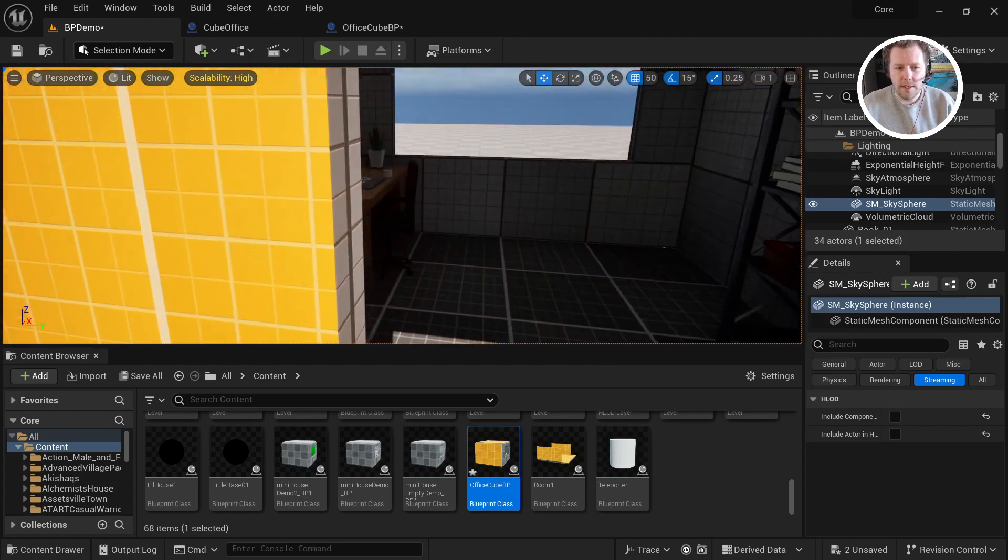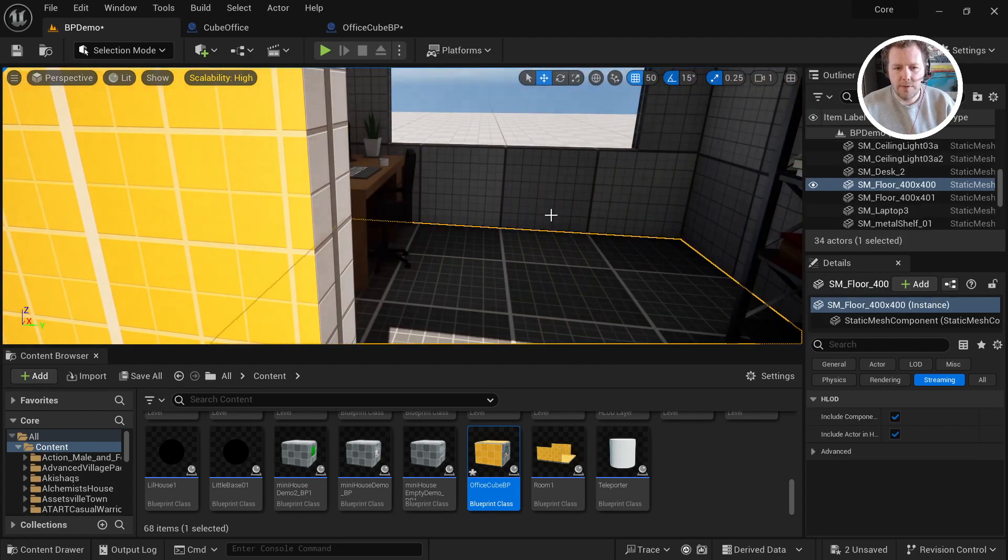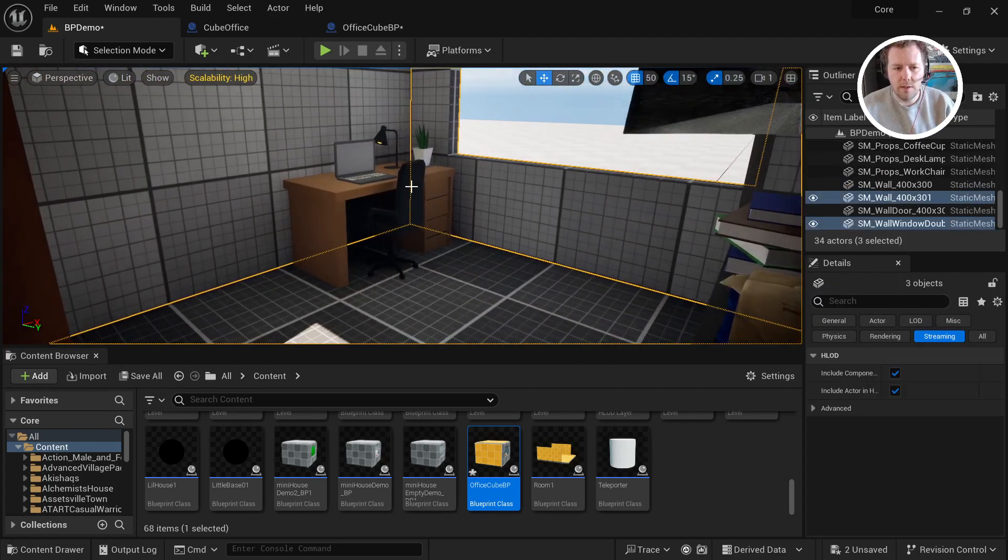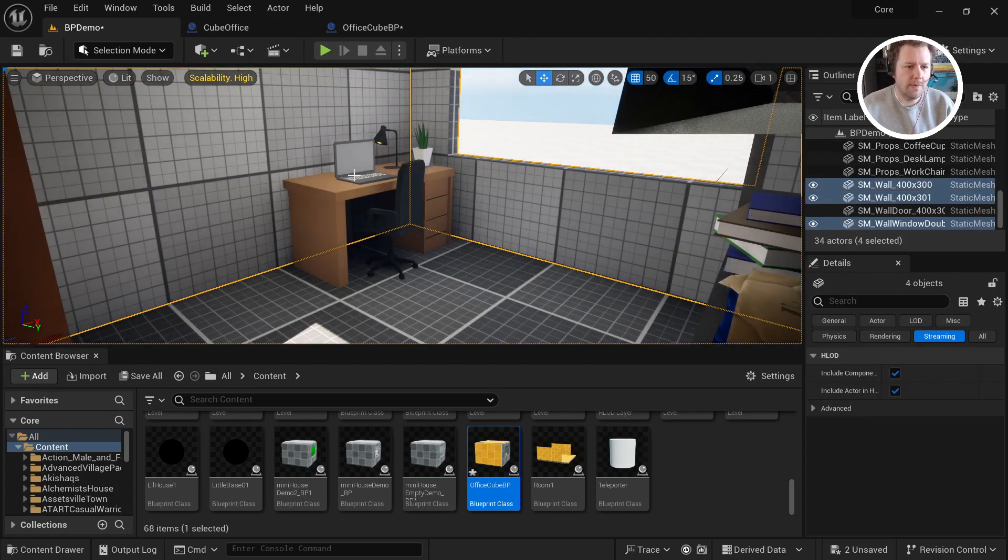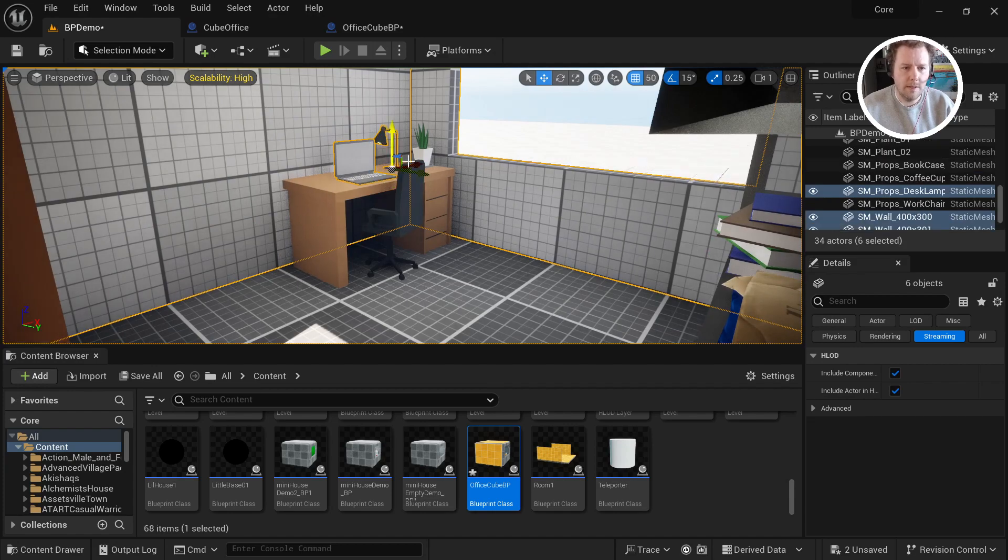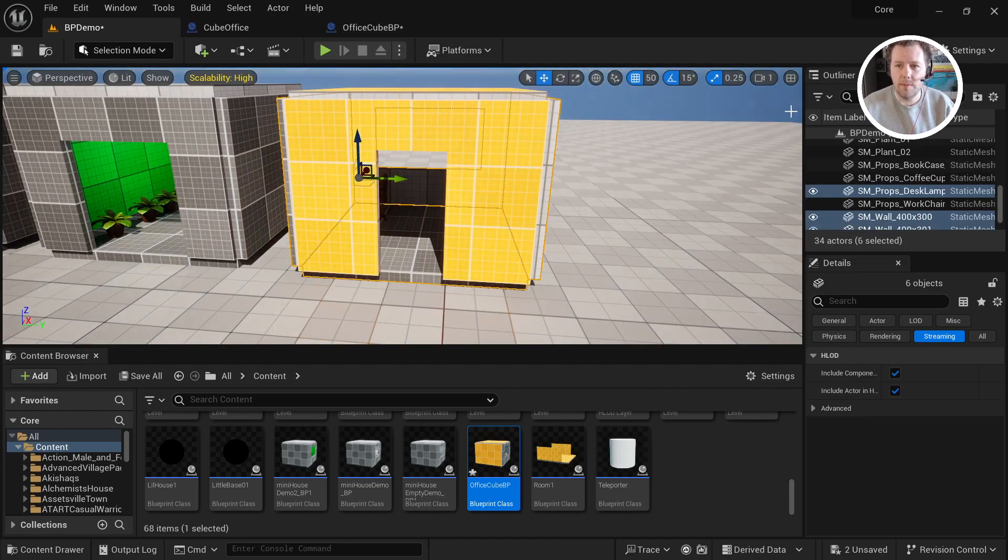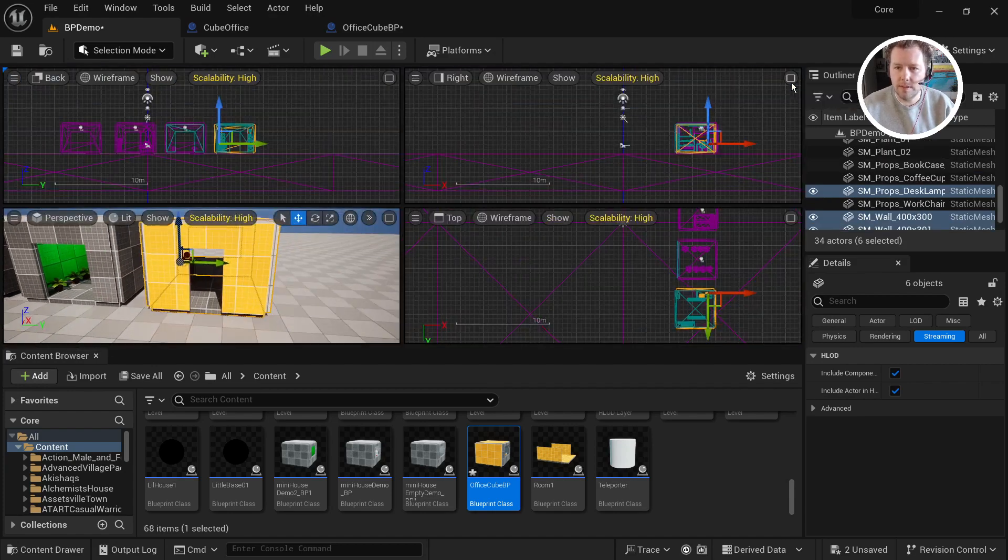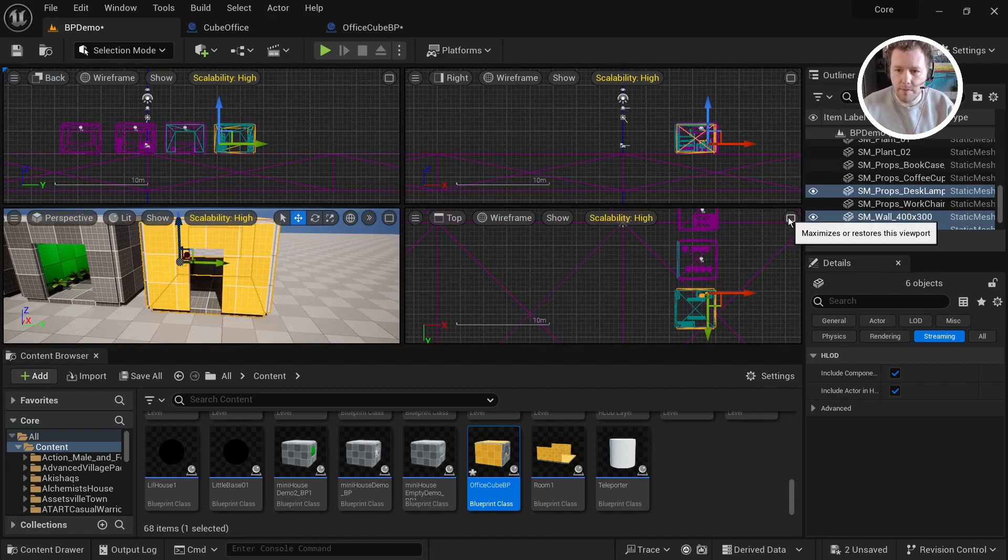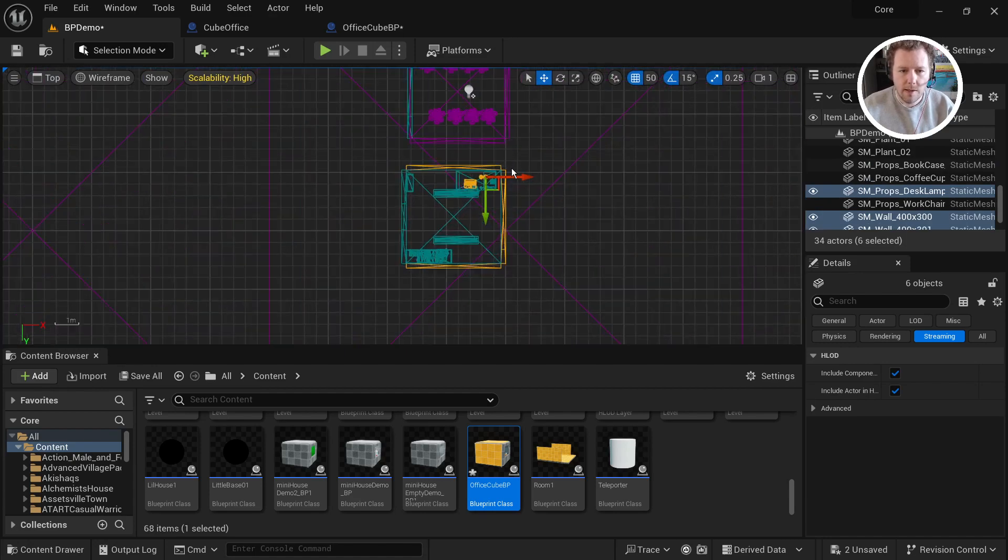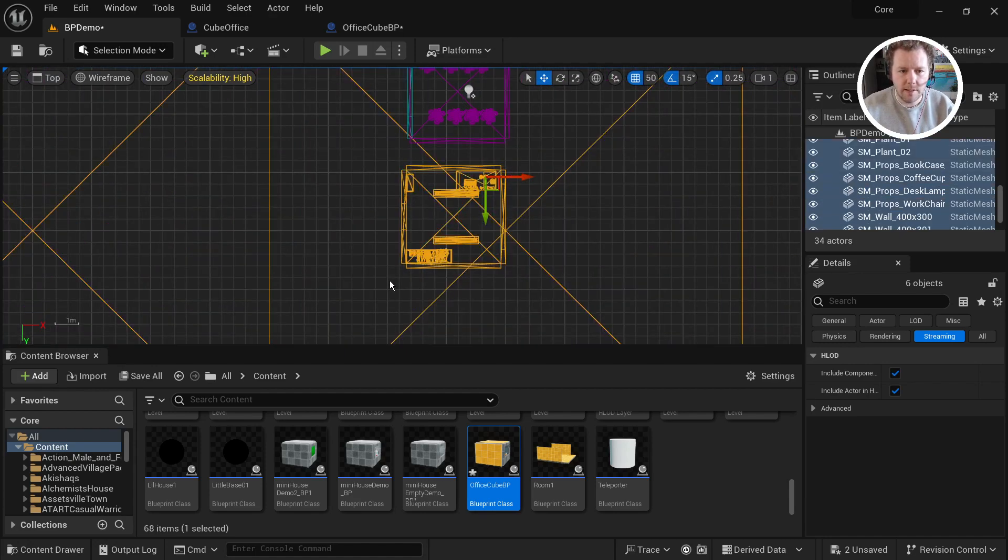So one thing I could do is I could come in here, I could shift click everything: floor, ceiling, walls, shelf, laptop, you know, but that's quite slow. So instead, what I like to do is come into the top view and then select over here, everything.